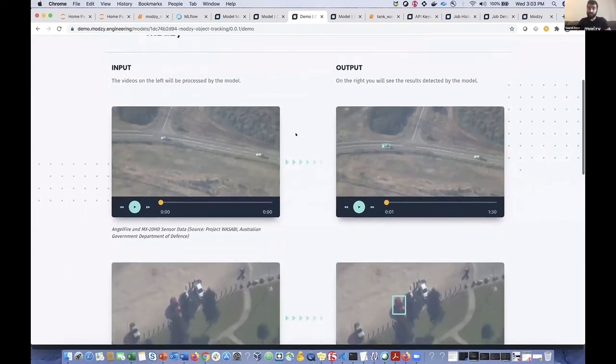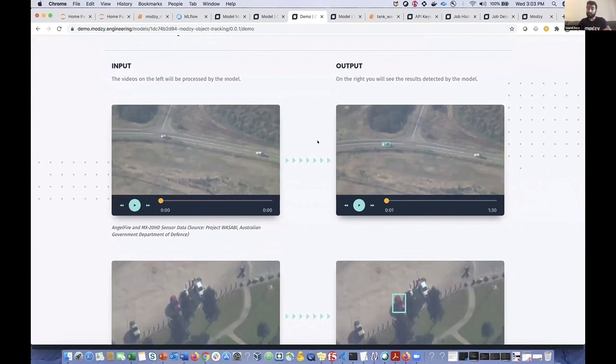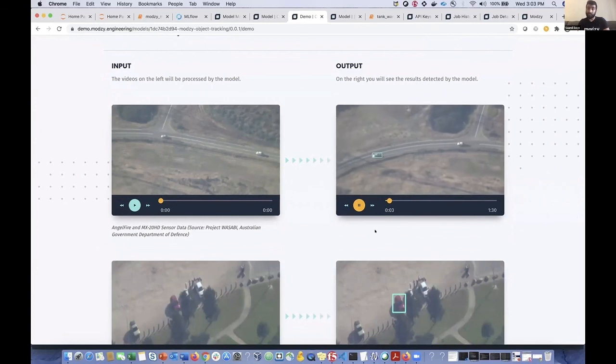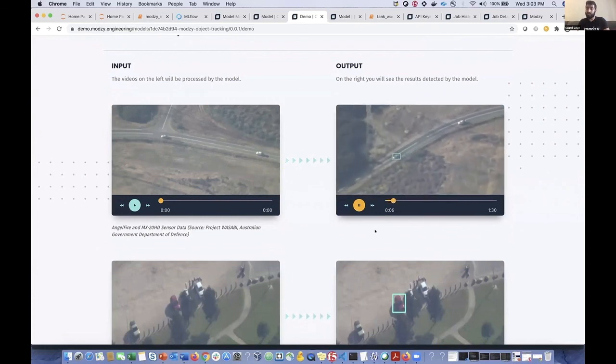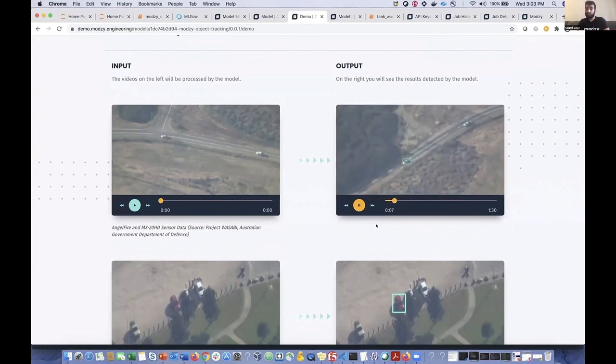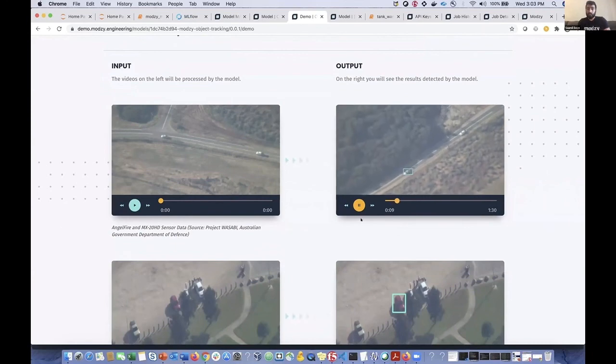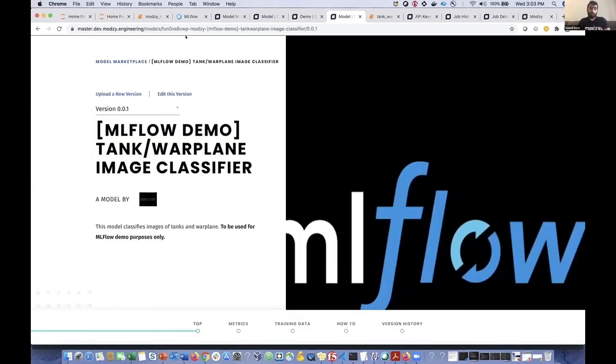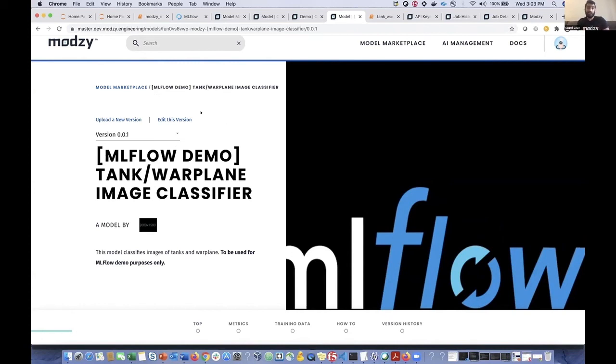So here you're seeing our object tracking model track this vehicle as it's traveling down a highway, and it seems to be doing a pretty good job. So the model that we just deployed, here's the model detail page for it. This is a real model. It's now in Modsy and it's ready for scalable and secure inference in a production capacity.